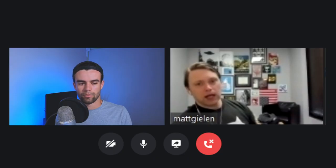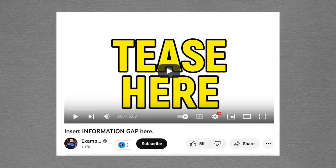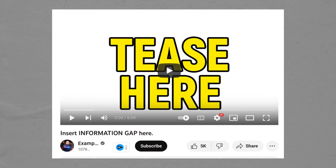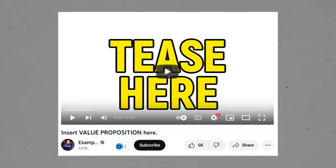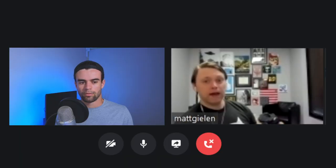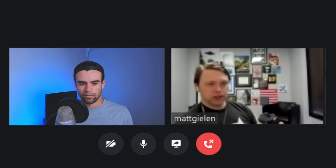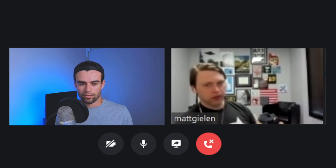The best combination we've found is a tease in the thumbnail and an information gap in the title, or a tease in the thumbnail and a value proposition in the title. And that value proposition can be loud and intense — it doesn't have to be 'this video is about X.'